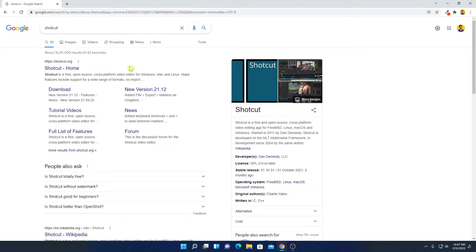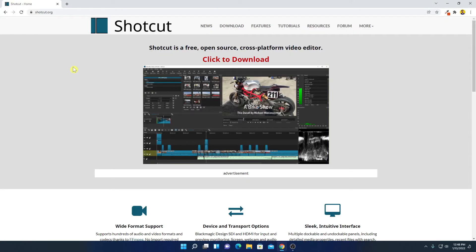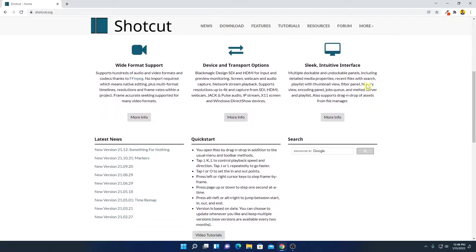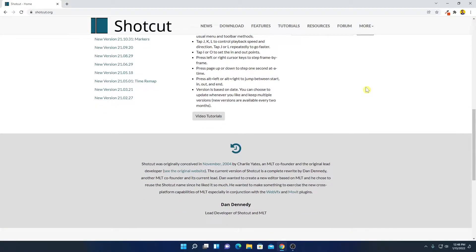Now to download Shortcut, simply open the link from shortcut.org. Don't worry about the download link, I'll put the download link in the description box. So this is the official website from where you can download Shortcut.